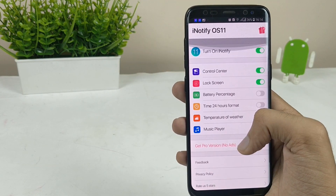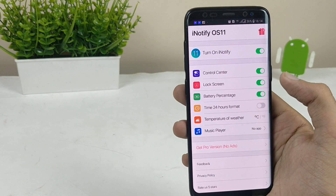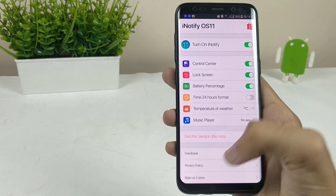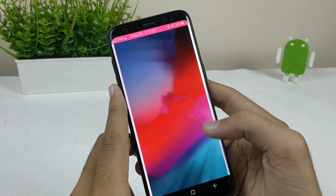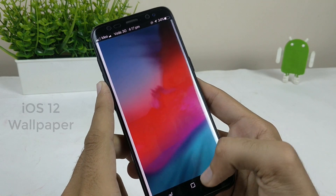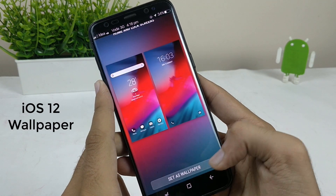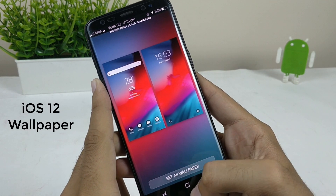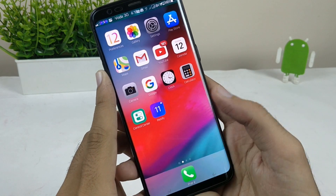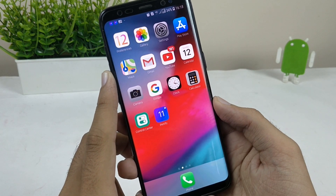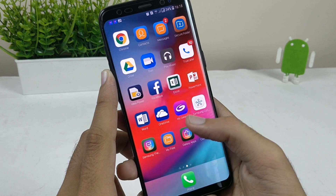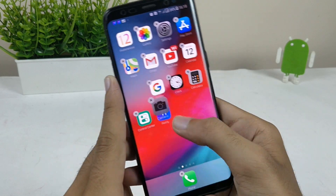iNotify has some problems, so you can also get the iNote app — the link is in the description below. Then you have to set an iOS 12 wallpaper on your device. Just search for an iOS 12 wallpaper on the internet and you'll find one. I've already downloaded it and set it on my phone.